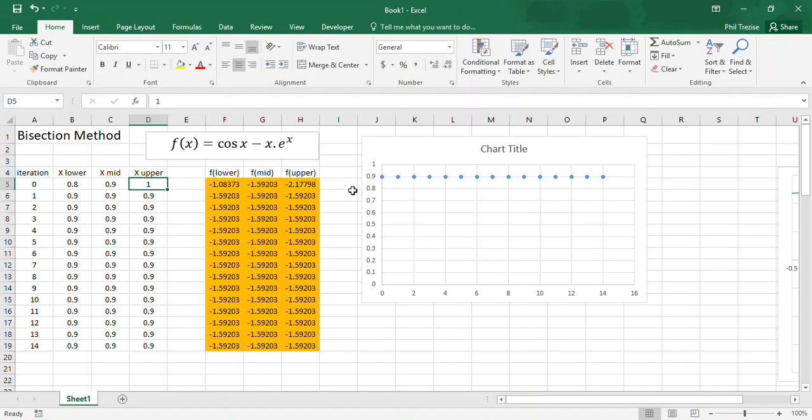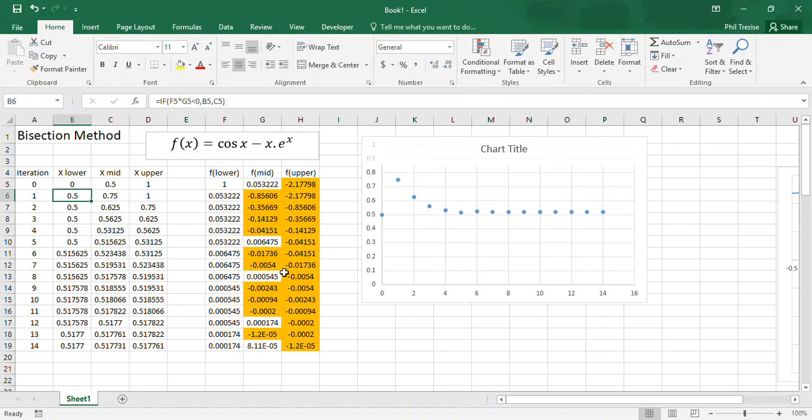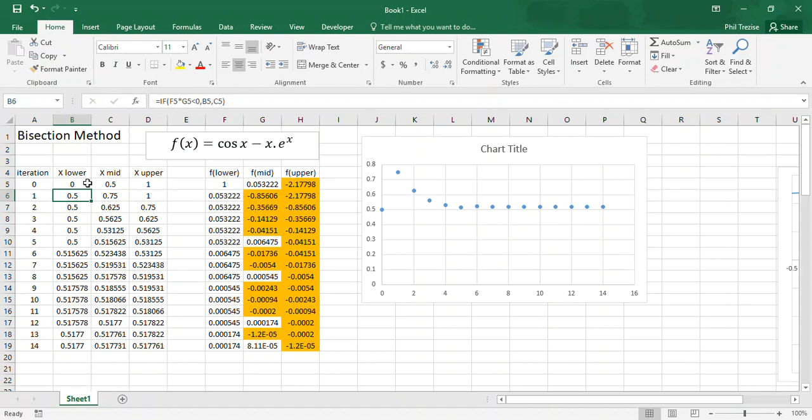It's just converged immediately to the midpoint 0.9 and it hasn't moved away from it. So the bisection method does not work if we've got the same sign for the function on our initial two guesses.